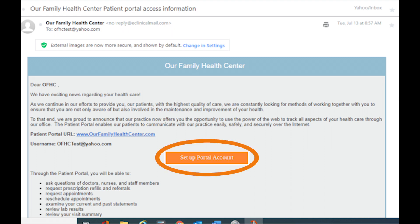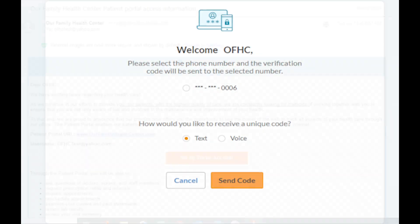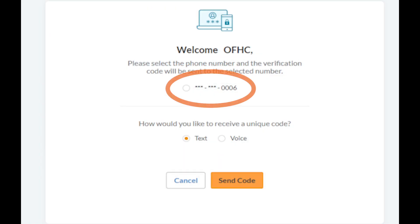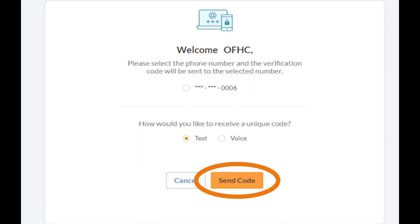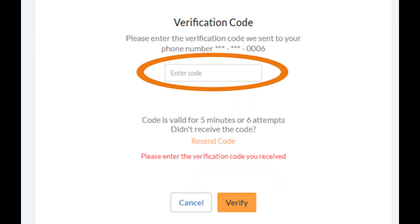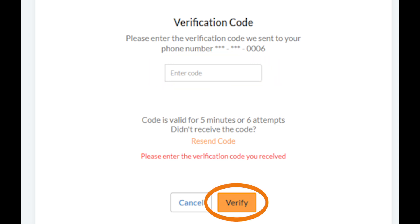Click on the Setup Portal Account button to get started. On the next screen, choose the phone number that you'd like to have your confirmation code sent to. Select Text, then Send Code. Enter the code on the following screen, then click Verify.